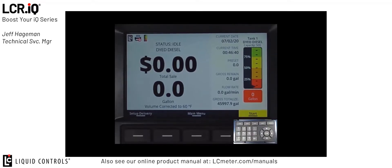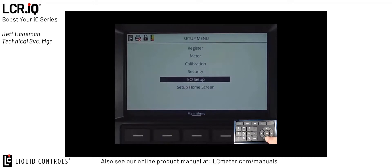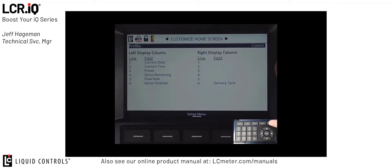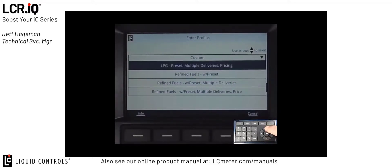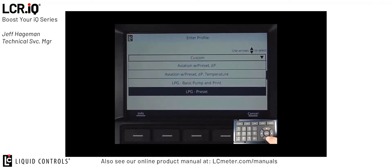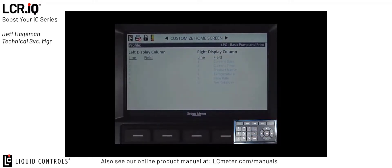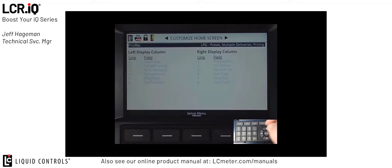I'm going to put the register in the calibration mode by threading the bolt out about six turns, then scroll down to setup menu, and then scroll down to setup home screen. Setup home screen is where we can set up both the customizable home screen columns as well as the delivery setup prompts. In the customized home screen section, you'll see at the very top is a profile line. That profile allows you to select between a list of pre-populated preset profiles inside the system. So if I wanted to set up a profile for LPG basic pump and print, I can press OK and you'll see that automatically sets up my columns for a basic LPG setup. Likewise, if I go into the profile section and choose a more advanced LPG setting with presetting multiple deliveries and pricing, you'll see that adjusts my columns to display more information.